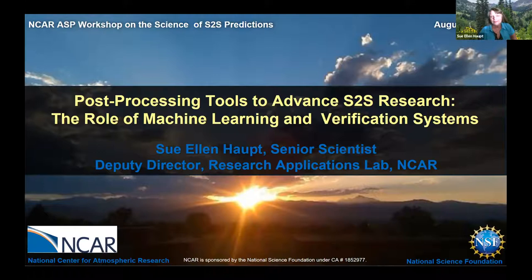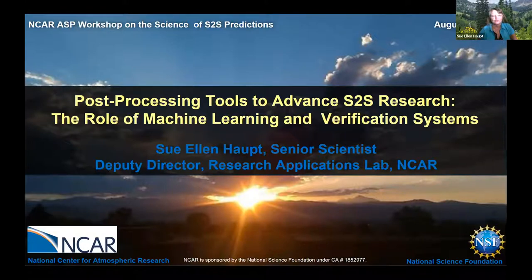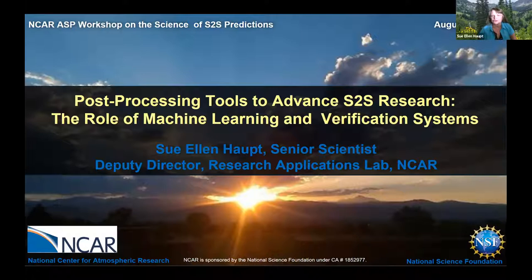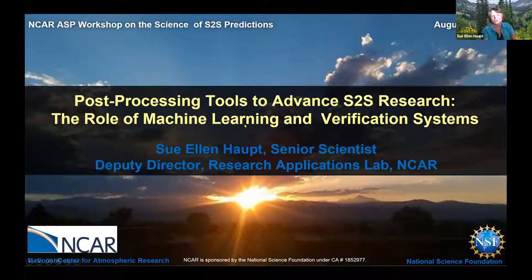Thanks Anish for inviting me. We've heard lots of talks this week and during the summer school about advances in physics and all the different components that impact S2S prediction. Today I'm going to emphasize some of the tools that we can use to make our life easier as we're trying to advance these physics, specifically machine learning and verification systems.